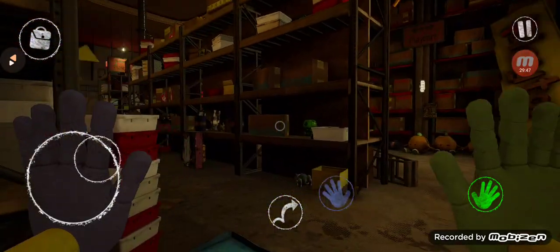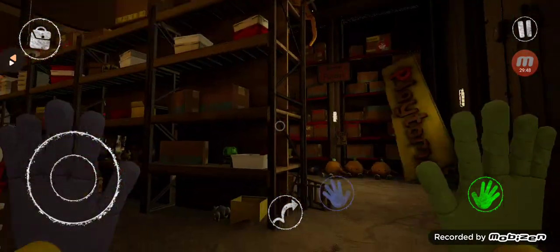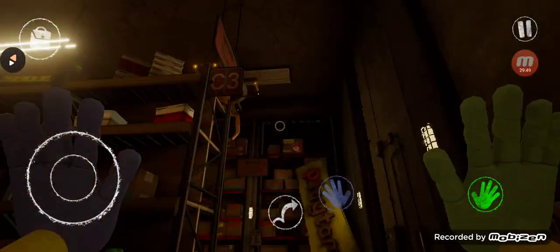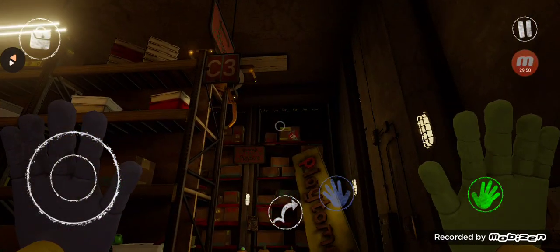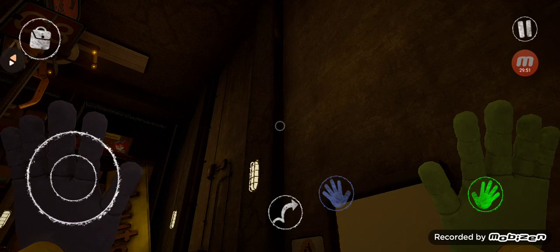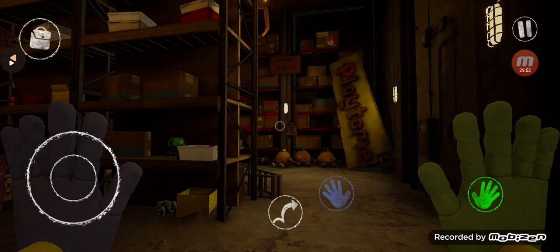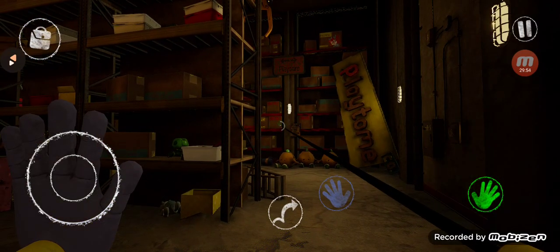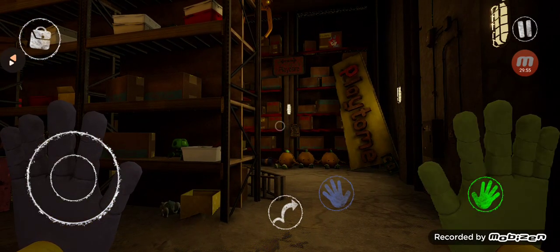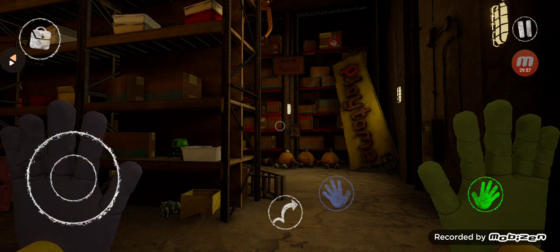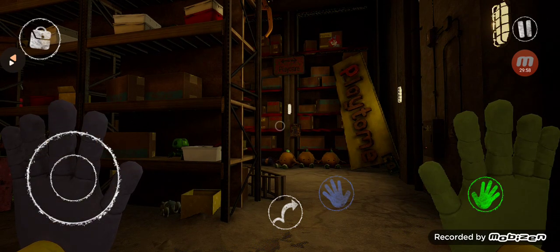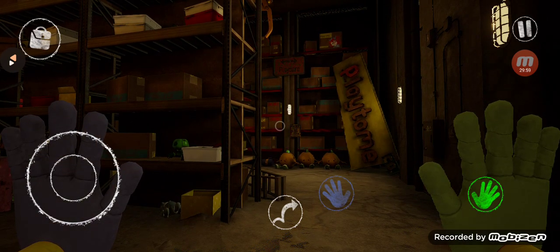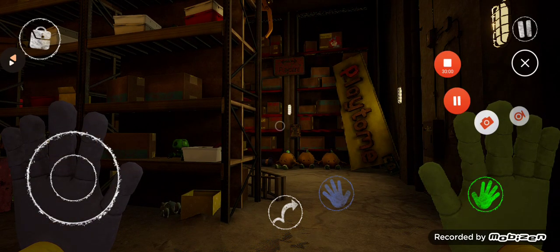Alright, guys, I'll continue playing Poppy Playtime Chapter 2 next time. Probably next week. If you enjoyed, make sure to like, subscribe, and yeah. And I'll see you guys in the next one. Bye.